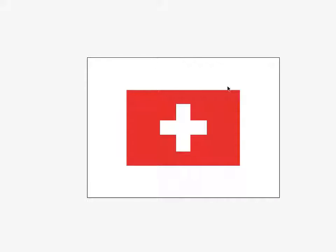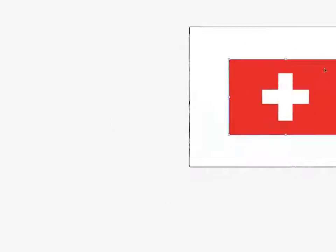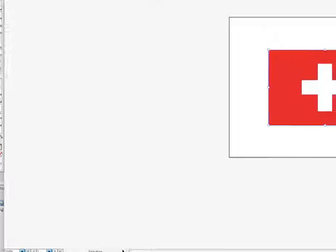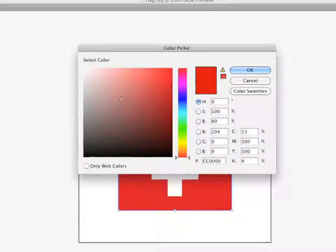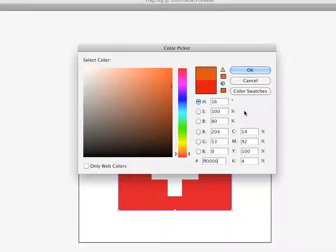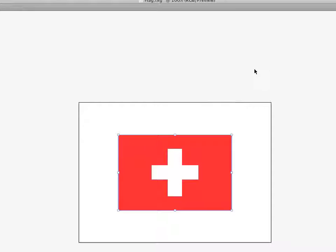So first thing I want to do, of course, is get this color changed. So I'm going to select the flag, double-click my fill color here, and change it to FF0000, which is the bright red. And there it is.